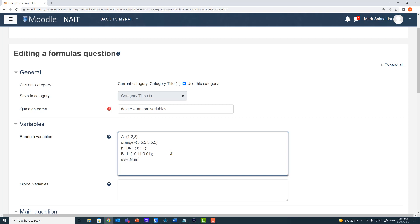Next, we have evenNumber equals 2 to 200 in steps of 2. This is going to pull an even number starting with 2, incrementing by 2 — so the numbers 2, 4, 6, 8, 10, 12, etc., all the way up to 200 as a possibility for being assigned to this variable.